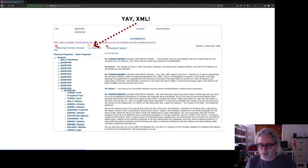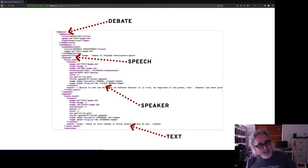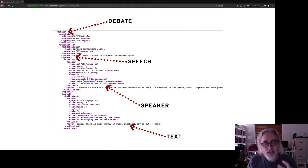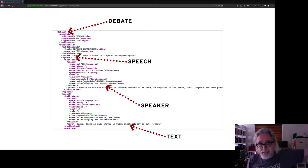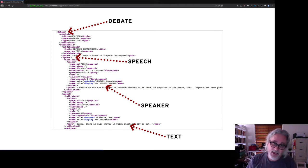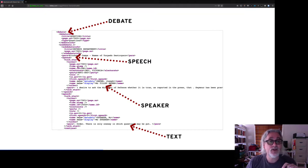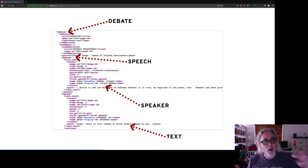If we have a look at some examples of what's going on underneath, you can see that each day's proceedings is marked up in a very standard format using XML, which identifies the structure of the day's proceedings — particular sections, debates, and speeches. Speeches are given by particular speakers, and each speaker has a unique identifier. That's really important in making sure we know which speaker is which, because sometimes they do have the same names. And of course, as well as the speaker information, you have the text — what they actually said. So all of that is nicely structured.